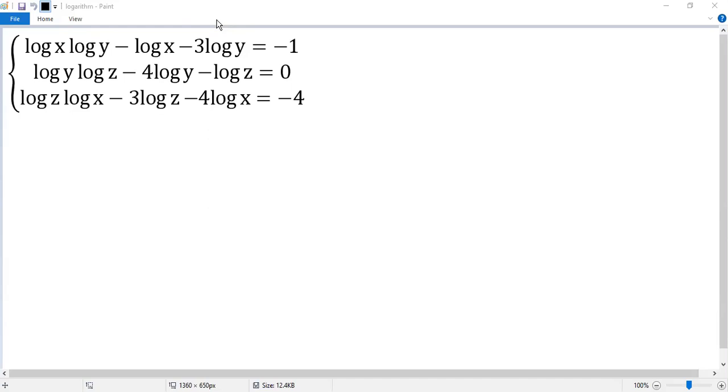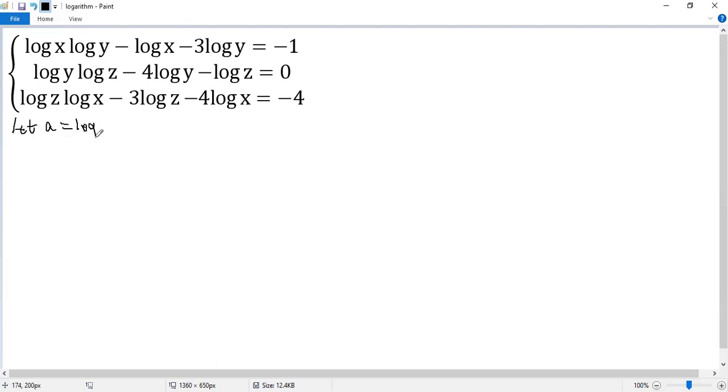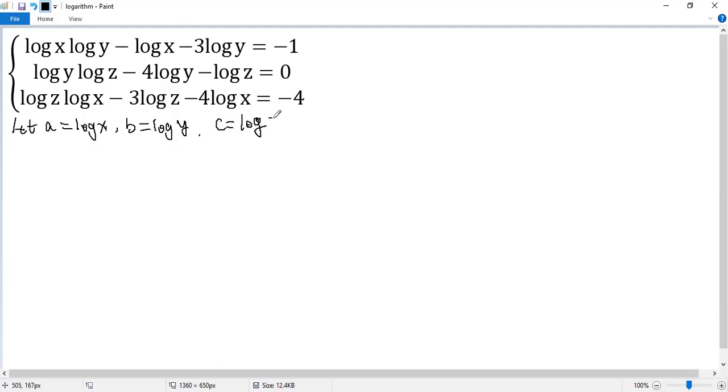To simplify the system, let's do substitution. Let a equals log x, b equals log y, c equals log z.